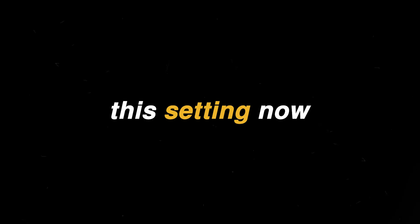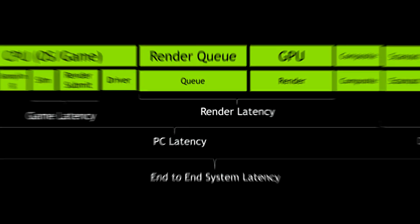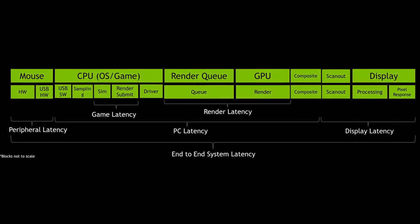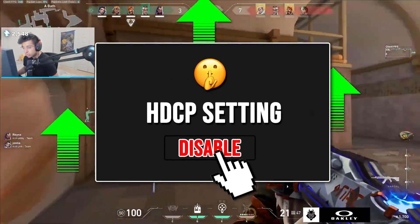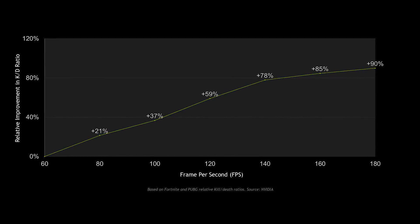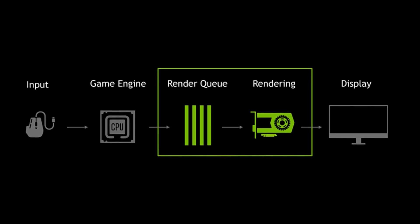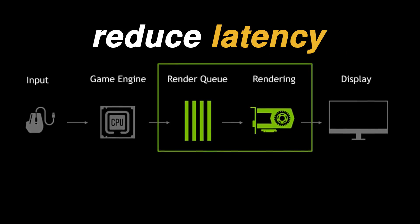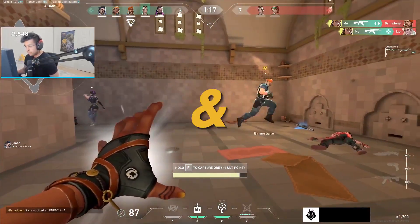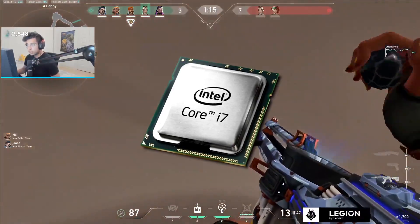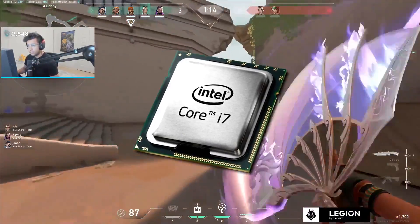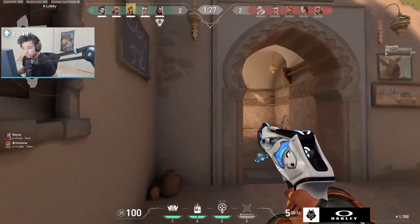You need to disable this one setting now to improve input latency and optimize your Windows for gaming and performance. The setting is called HDCP, and disabling it can improve FPS and reduce latency for both Windows 10 and Windows 11 by optimizing your CPU processing. So let's dive into it.